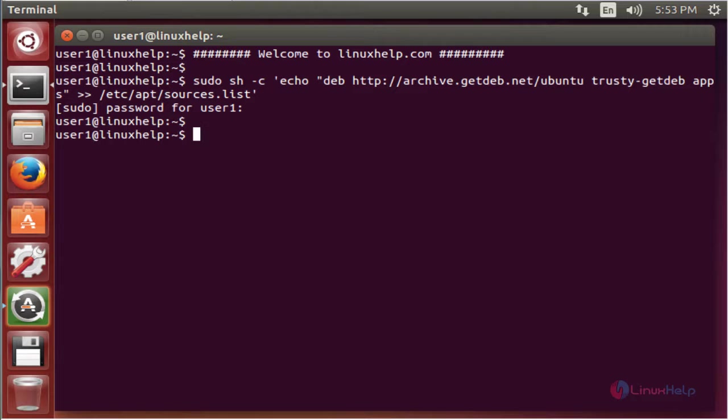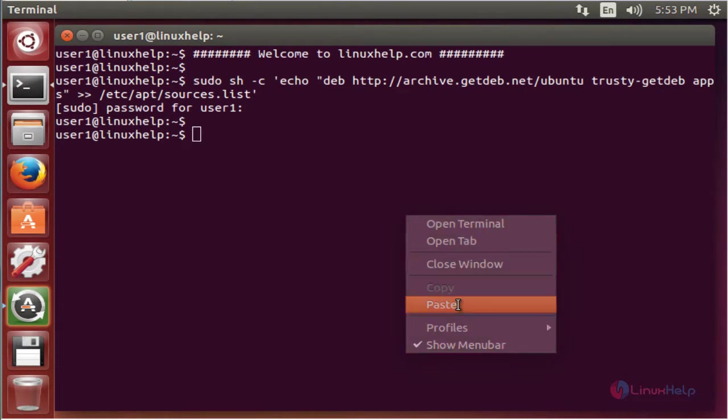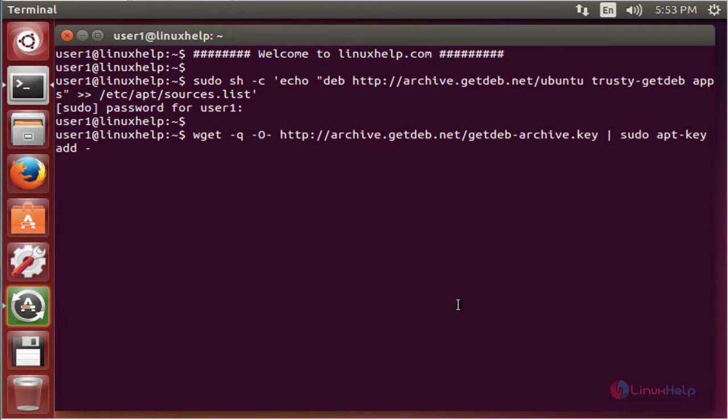The next command is used to download the archive key and add it. Now enter.